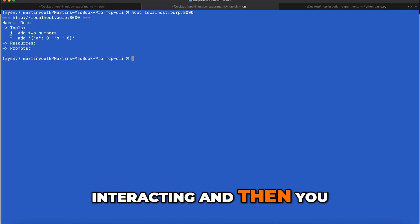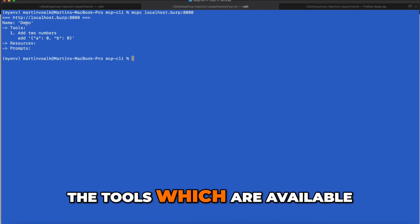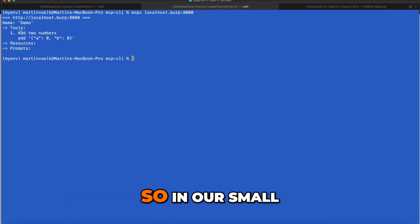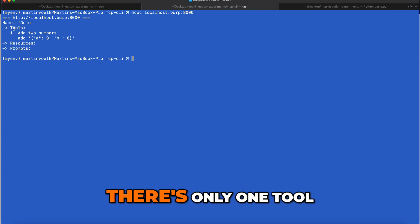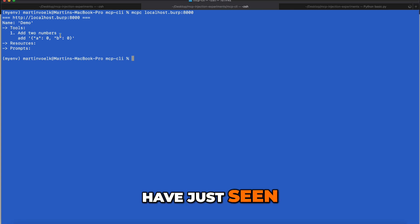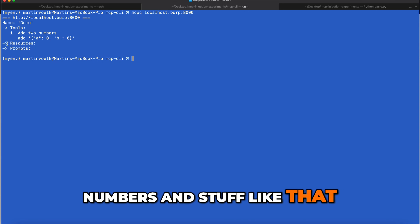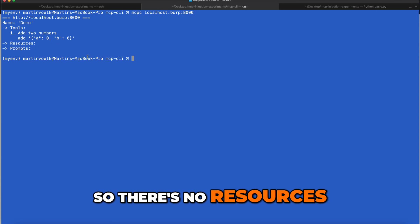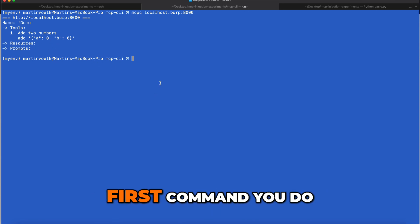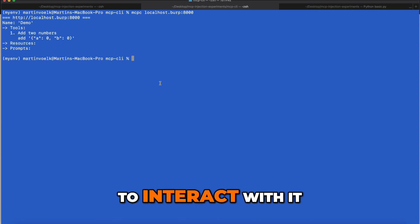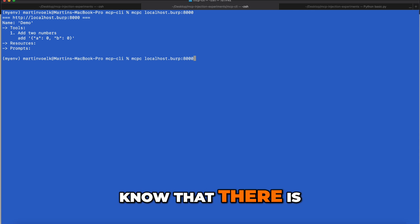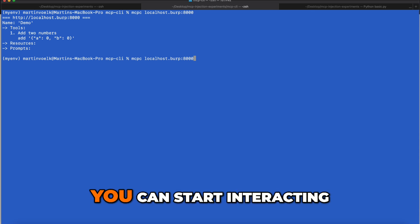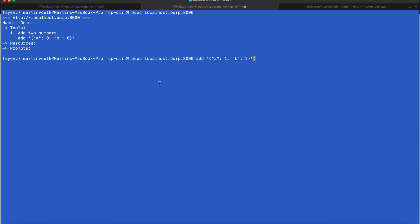You start interacting and you get the information about the tools which are available. In our small skeleton script, there's only one tool, which is the add two numbers function. There's no resources or prompts. This is the first command you do to interact with it, and once you know what tools are available, you can start interacting with them.